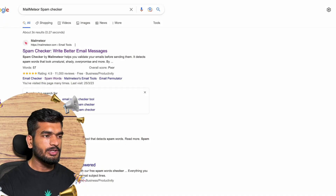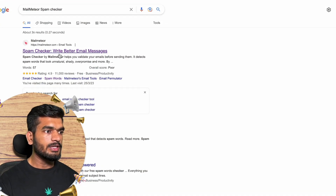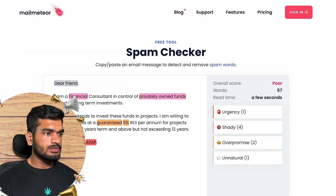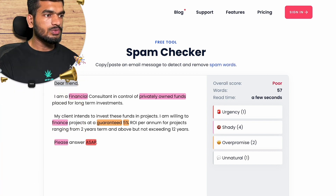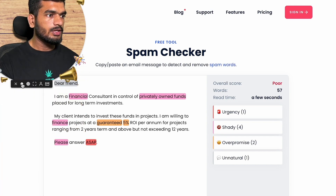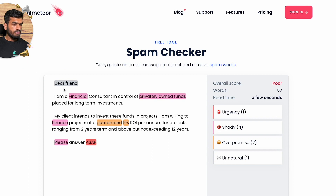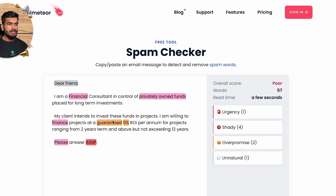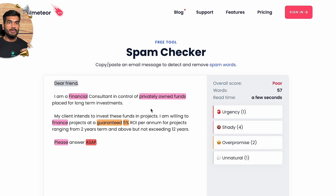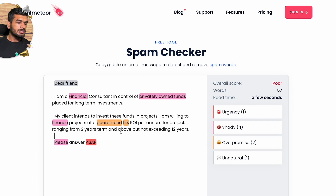Search for 'Mail Meteor Spam Checker' on Google to find the link to the website. I'm going to test a cold email I wrote using ChatGPT in a previous video, and check what changes I can make to improve its structure and make it spam-free. Let's see what score we get.